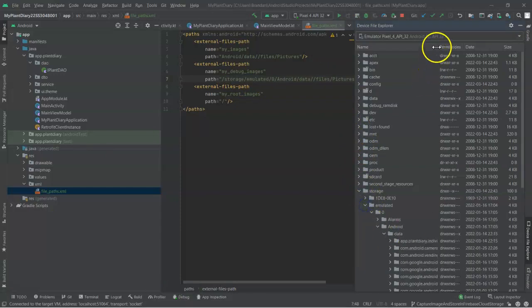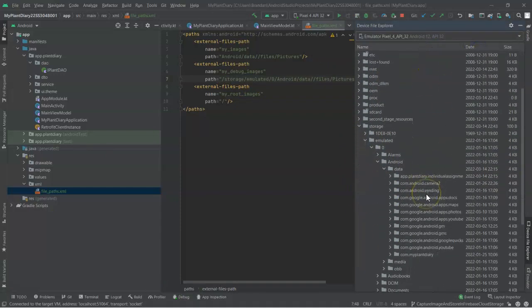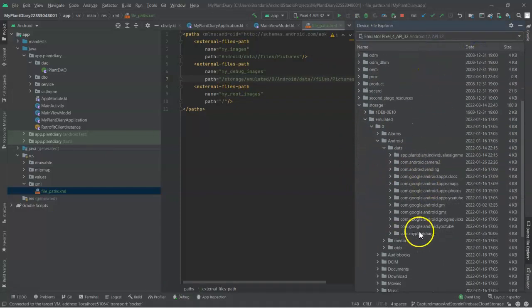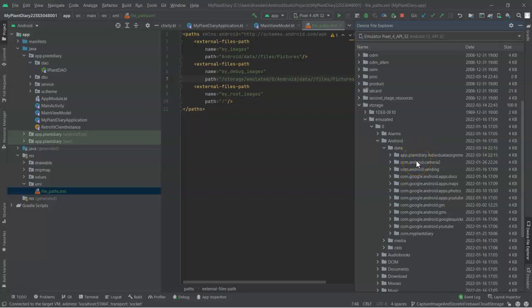Now notice under data, there's a series of folders that look kind of like package names, and they're all different values. We have app, plant diary, individual assignment, com, Android, so on and so forth, com, my plant diary.